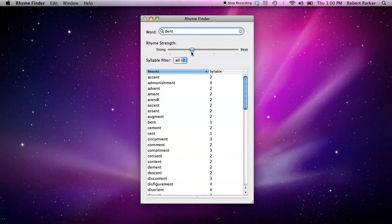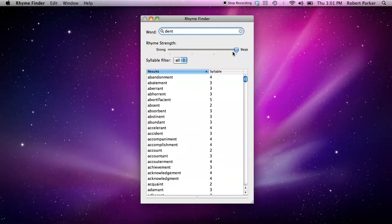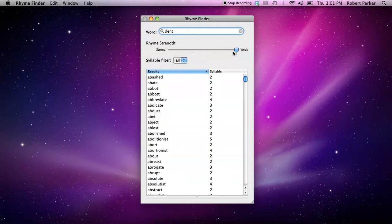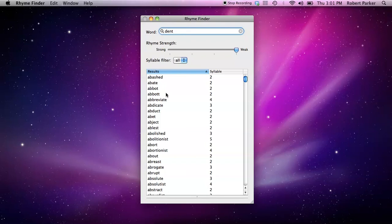And that's the way you proceed using this slider, depending on which direction you go. So when you get all the way down to weak, there's words that may not rhyme at all, but they're there in that list because they match to the very last phoneme in the word that you're trying to rhyme.